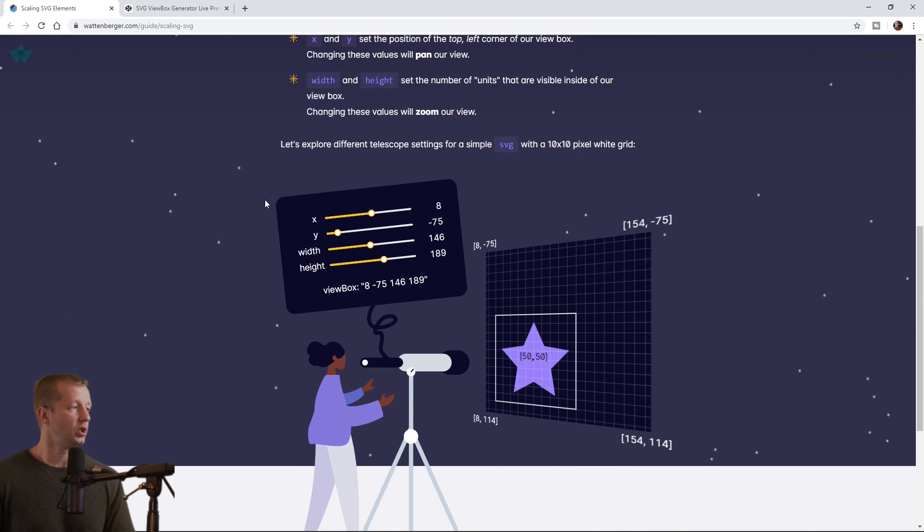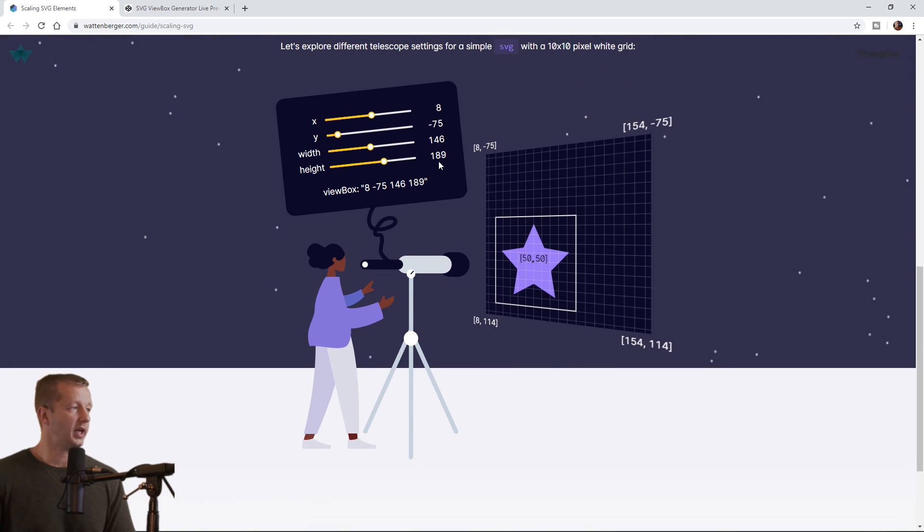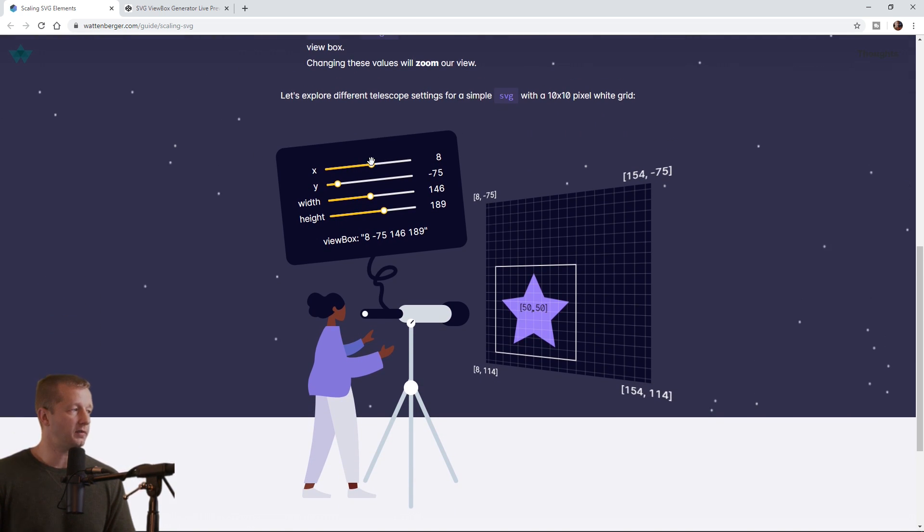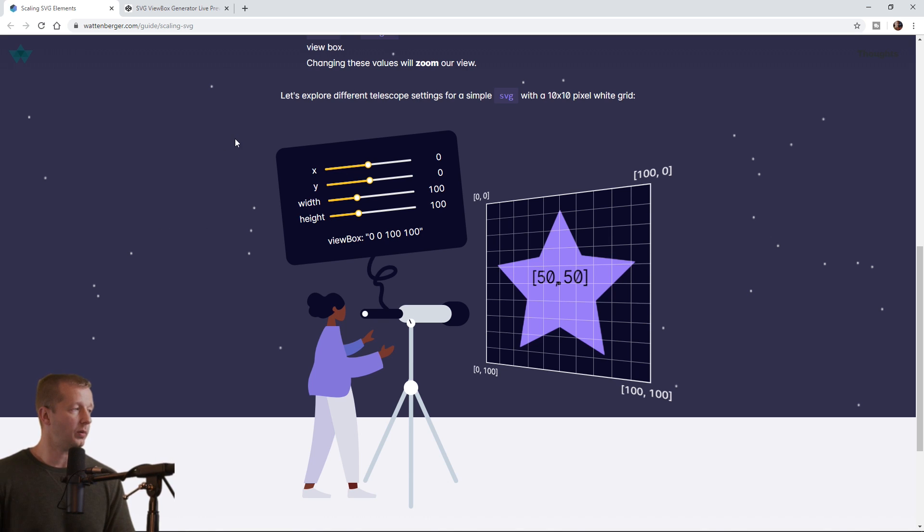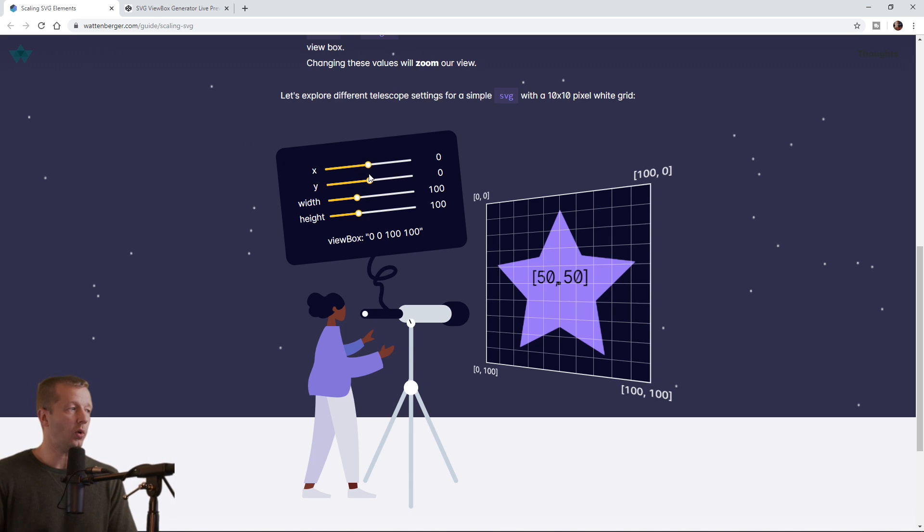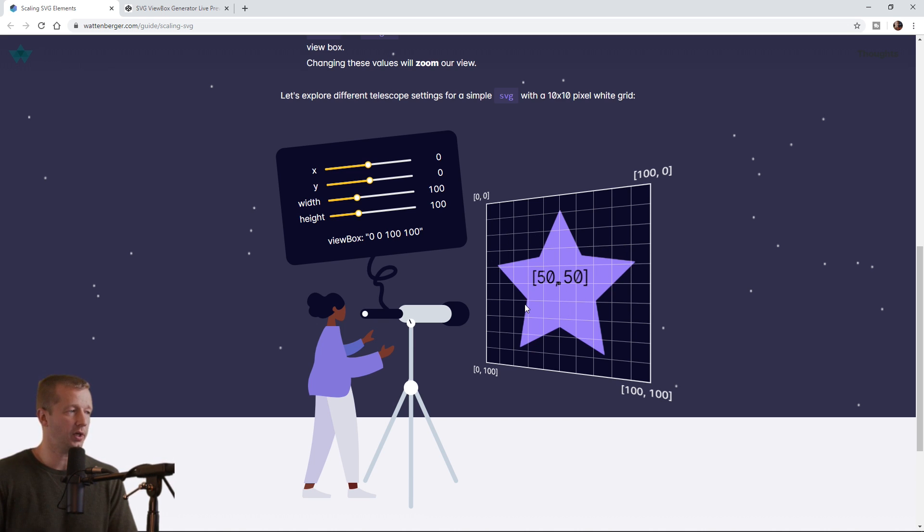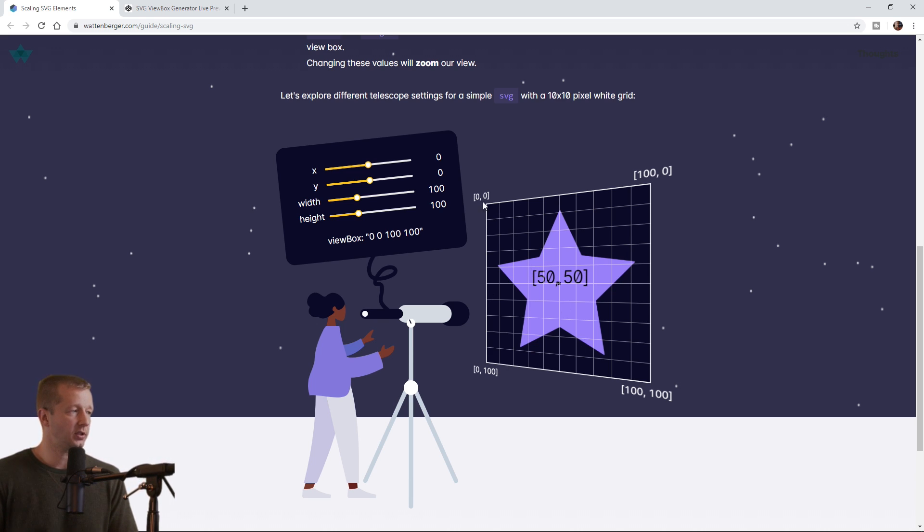So here is a little interactive demo right here that you can use to experiment with this. So right now everything's set at x zero and y zero, and the width and height are 100. And you can see in the demonstration graphic right here, by the way, these little grid rows, these are your units. You can see that it's all set to zero, zero, 100, 100.